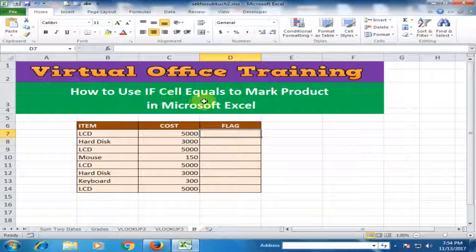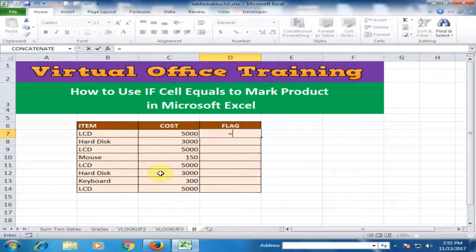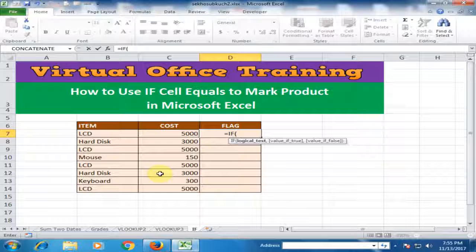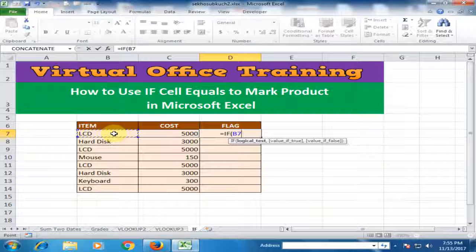We can use IF cell equals to mark any product. Just type equals IF and press the Tab key. In the IF function, you have to define the logical test. If the logical test is true it will display one result, and if false it will display another. I just select this cell — if this cell is equal to LCD in double quotes.